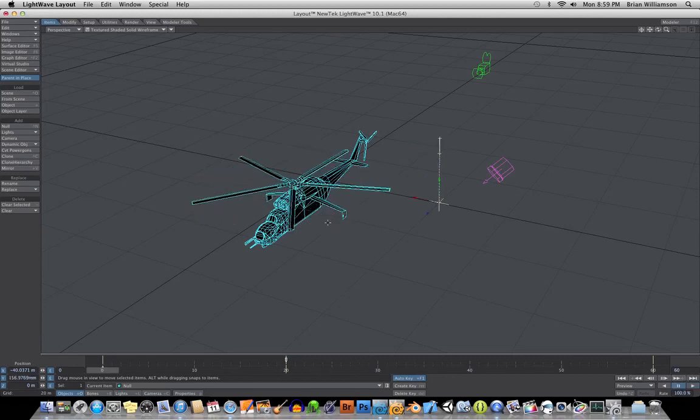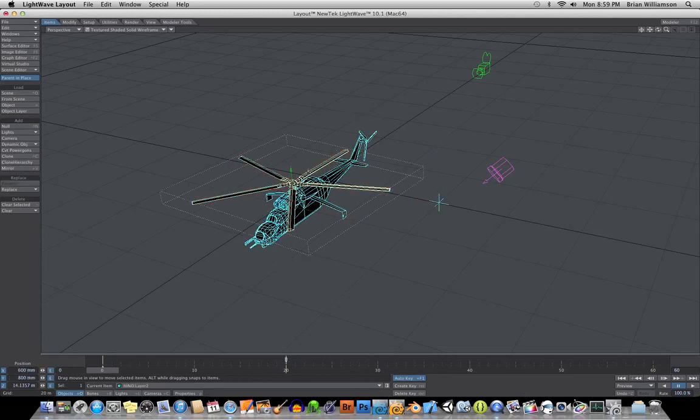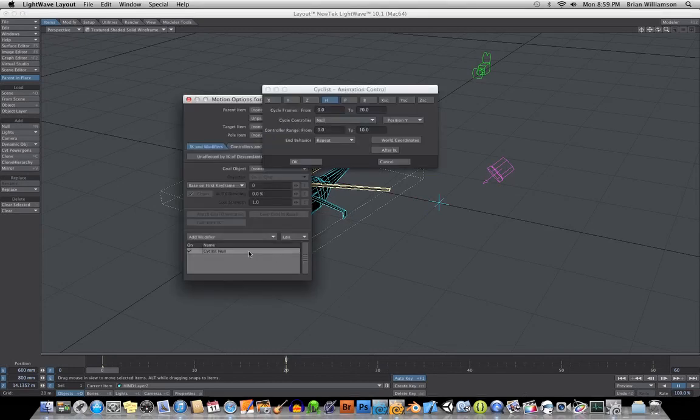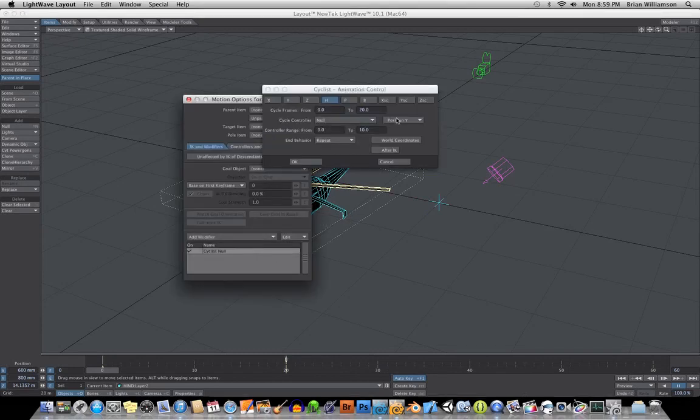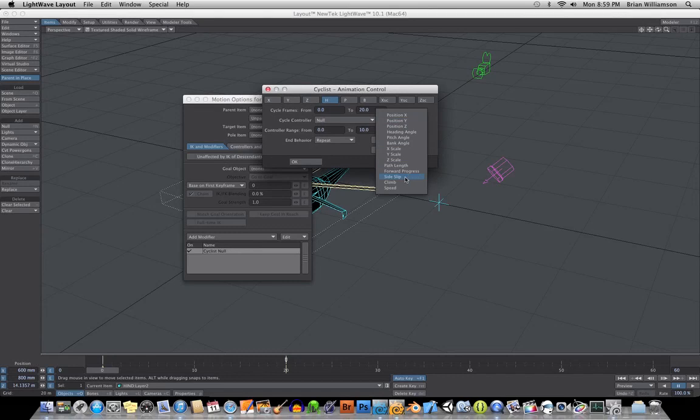So that way you can have control. A good way to do this would be to use the speed of the helicopter. Because if you go into the cyclist, you can choose instead of position, you could choose the path length or the speed or the forward progress, the heading angle.